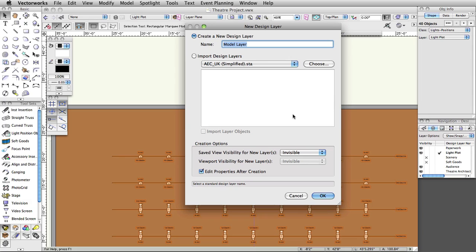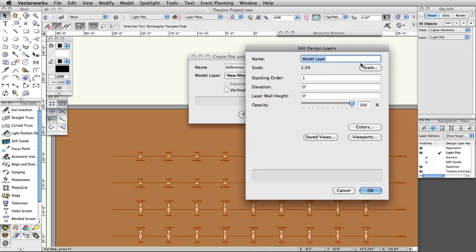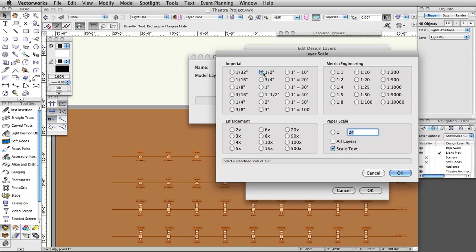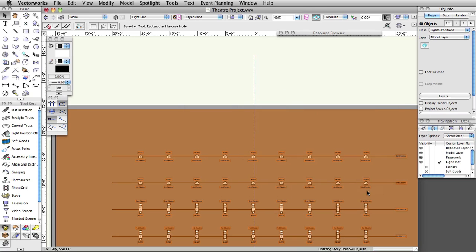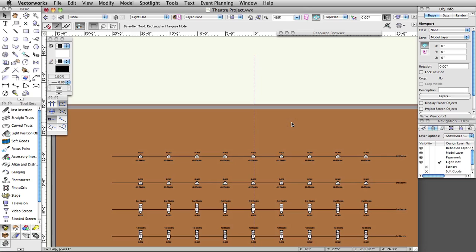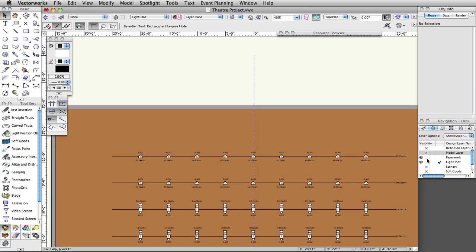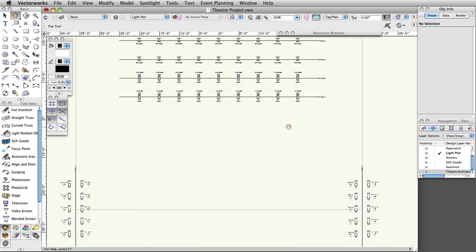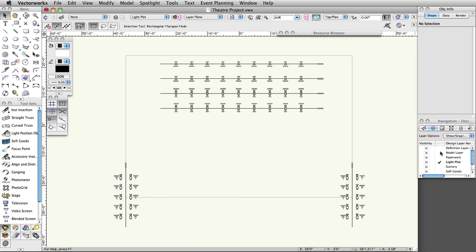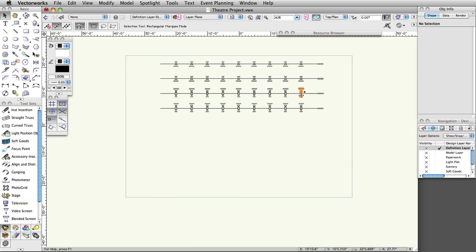In the New Design Layer dialog box, check the box for Edit Properties After Creation and click OK. Set the scale to half inch equals one foot and click OK. If you turn off all of the layers and toggle between the Definition Stage, Model, and Light Plot layers, you will see that the physical light instruments and positions have moved to the Definition - Stage layer, and that the design layer viewports have been placed on the Model and Light Plot layers.